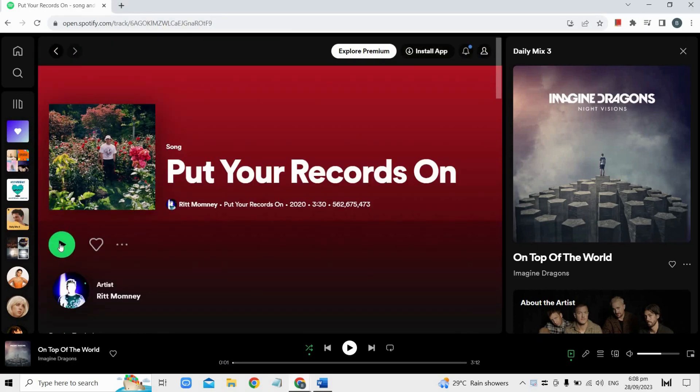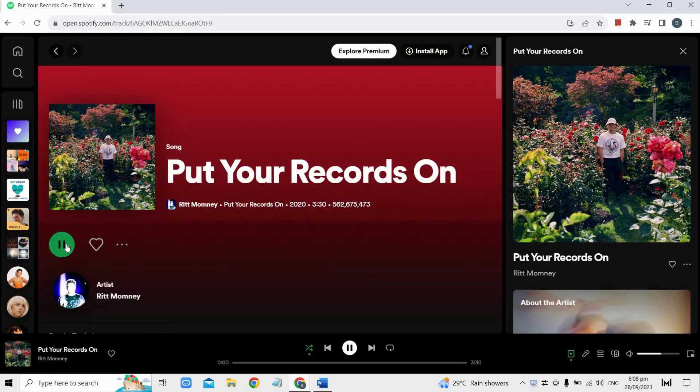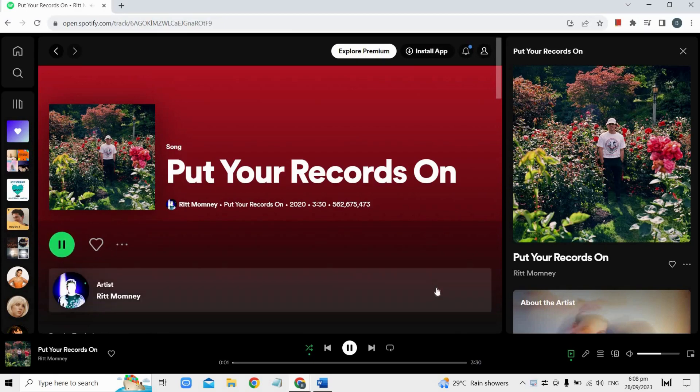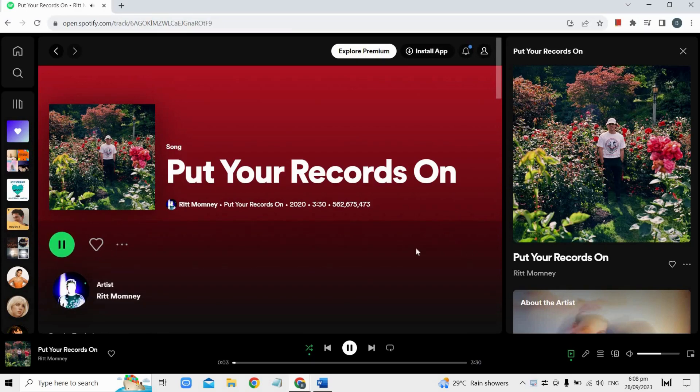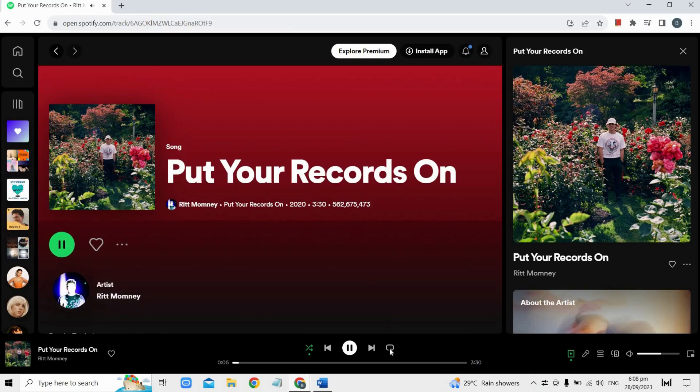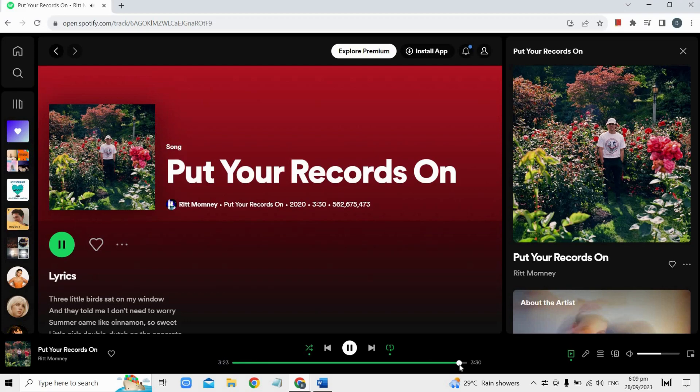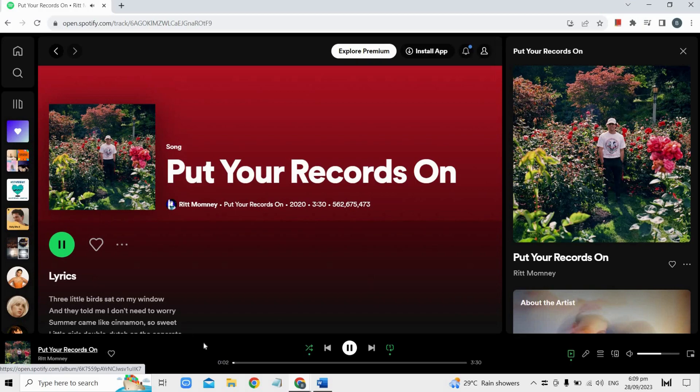you will see a circular arrow icon. Tap it once to enable repeat for the entire playlist or album. Then tap the circular arrow icon again and it will change to a one inside the circle, just like this, which indicates that the current song will repeat continuously. That's basically how you can repeat a song.